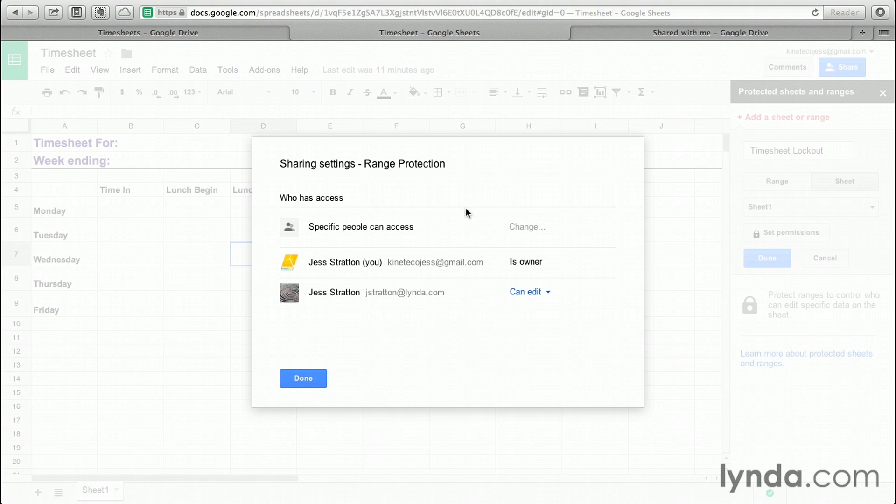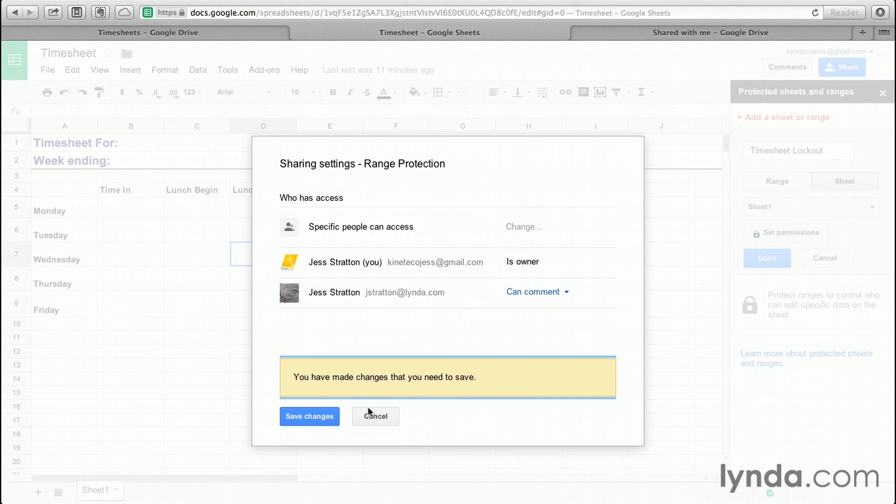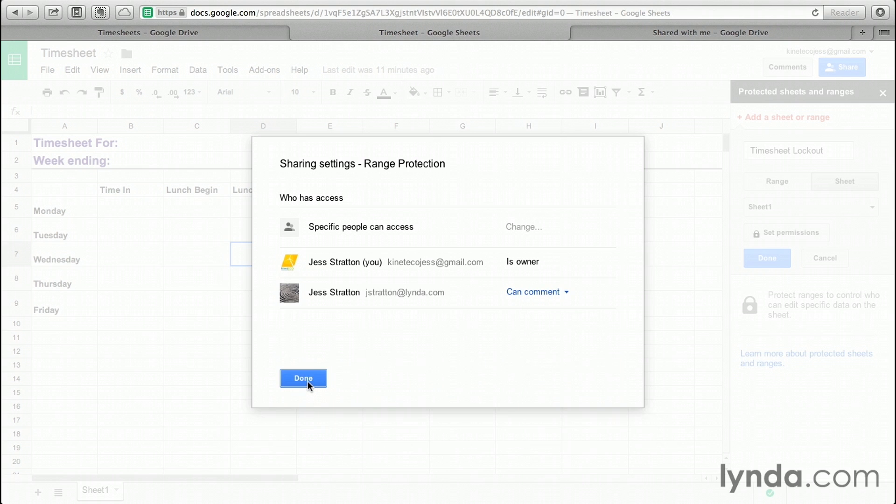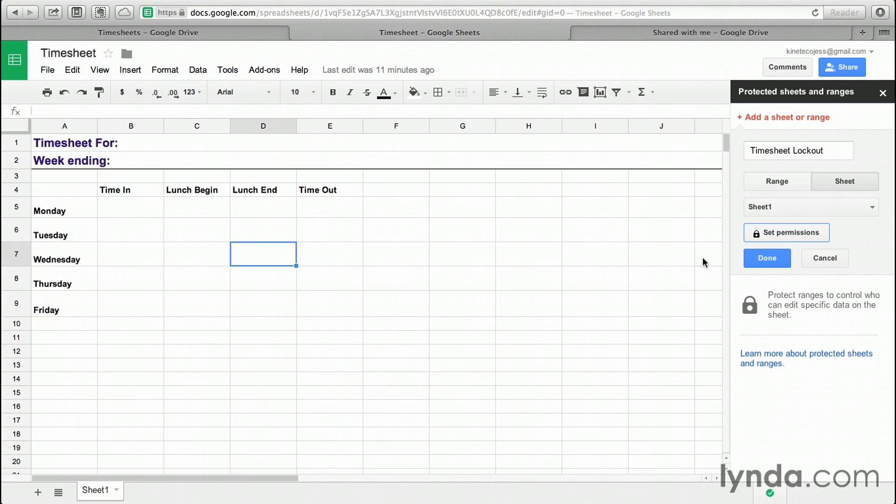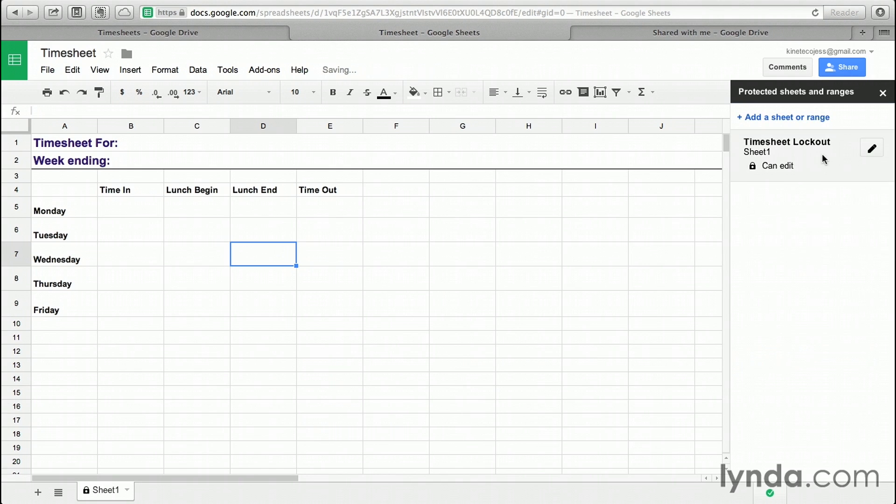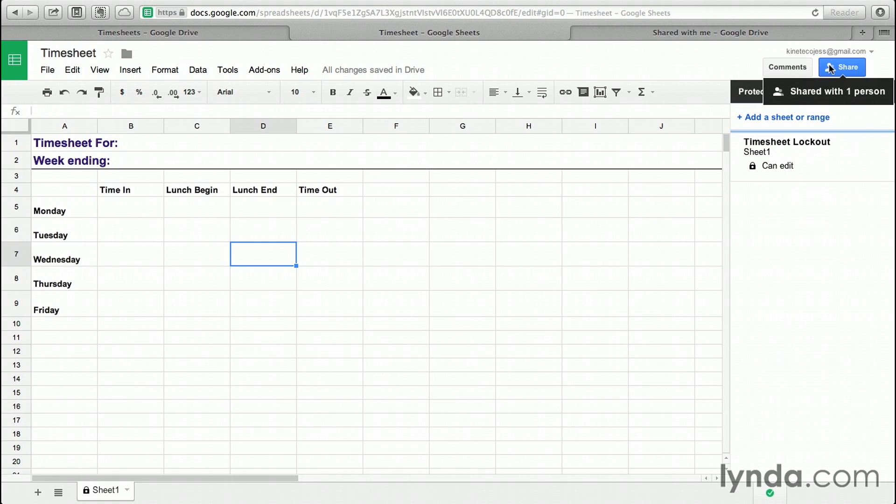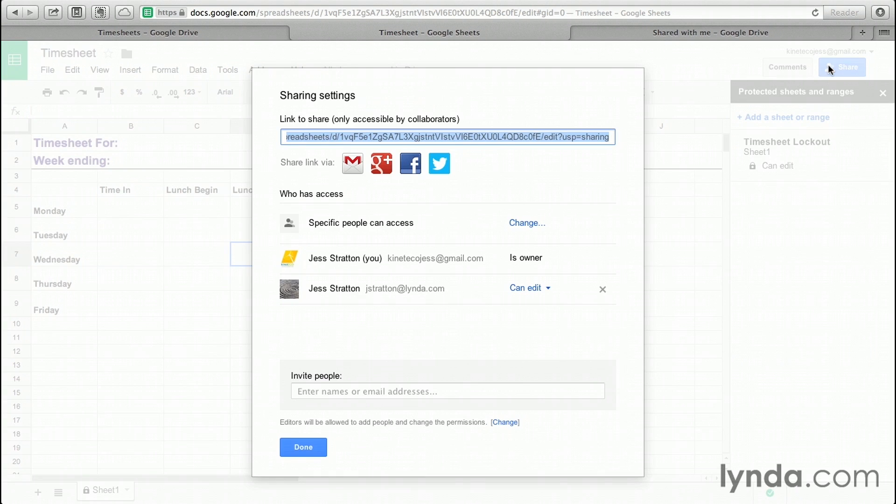So in the Range Protection dialog, I'm going to change Can Edit to Can Comment. I'll click the blue Save Changes button, click Done, and now I've set my permissions. I can click Done again to get out of that timesheet lockout setting. And if I really want to be sure that I've changed the right thing, if I click back on the Share button on the top right-hand side, you can still see that that person can still edit the document.